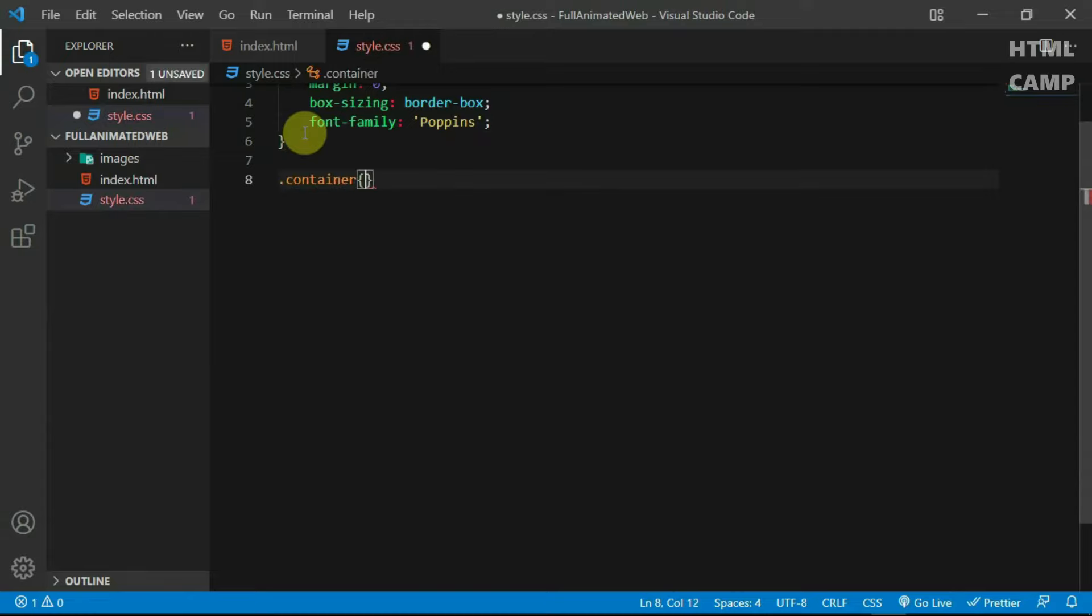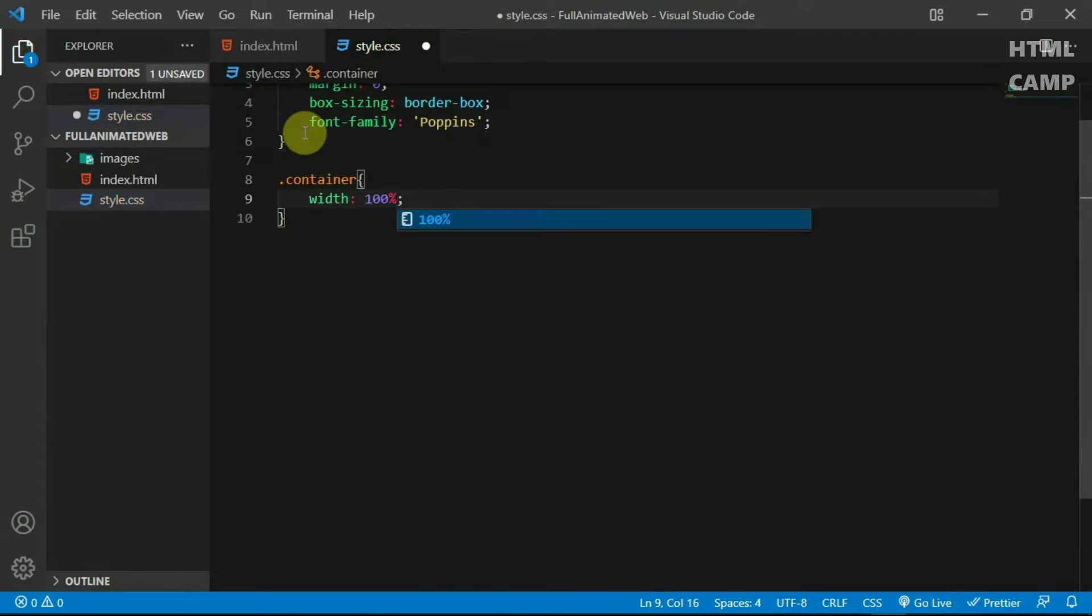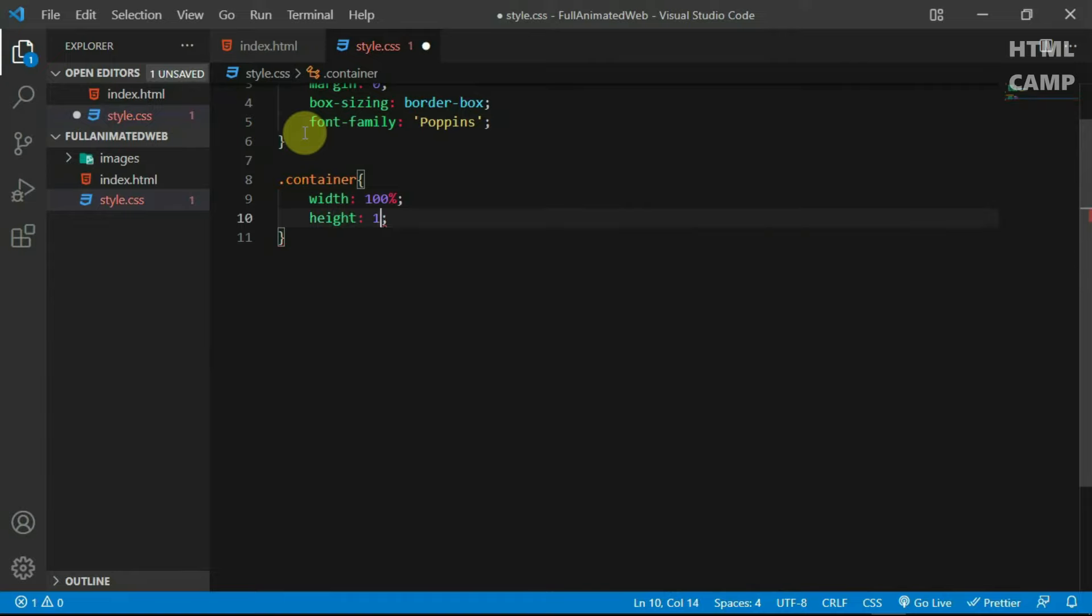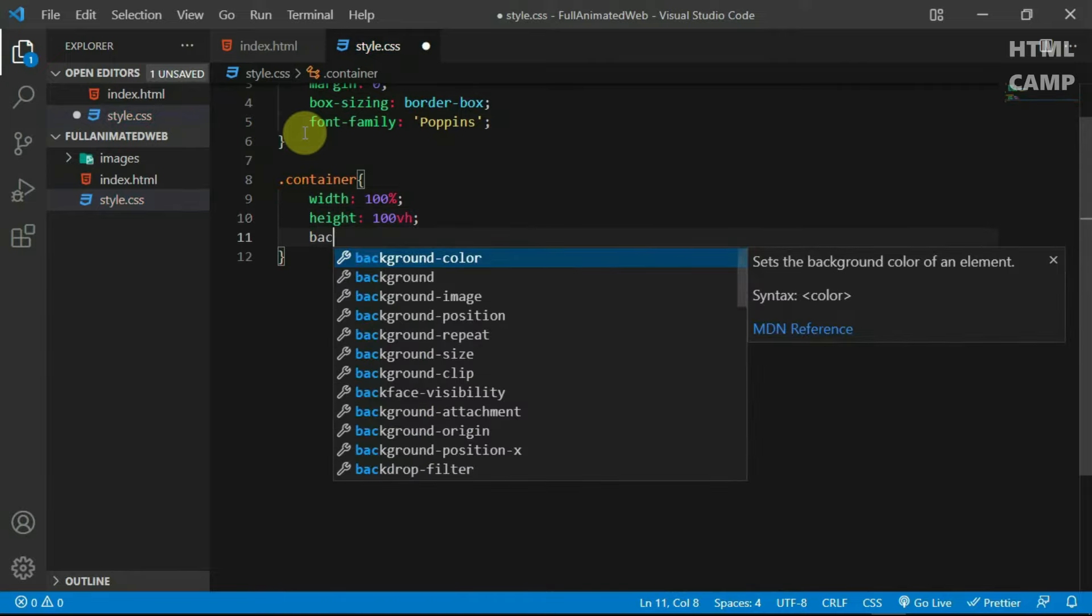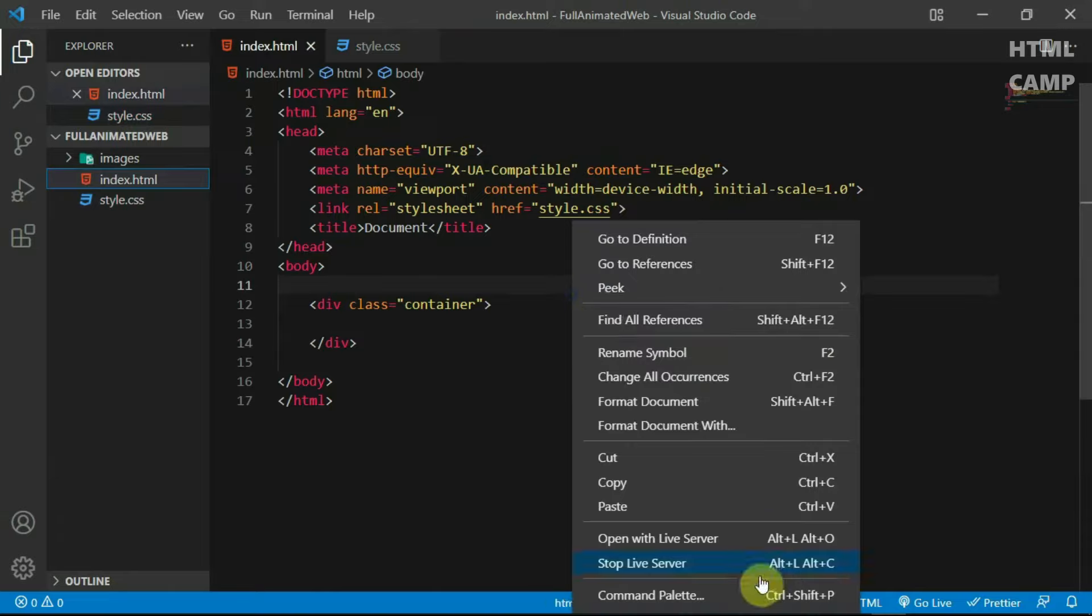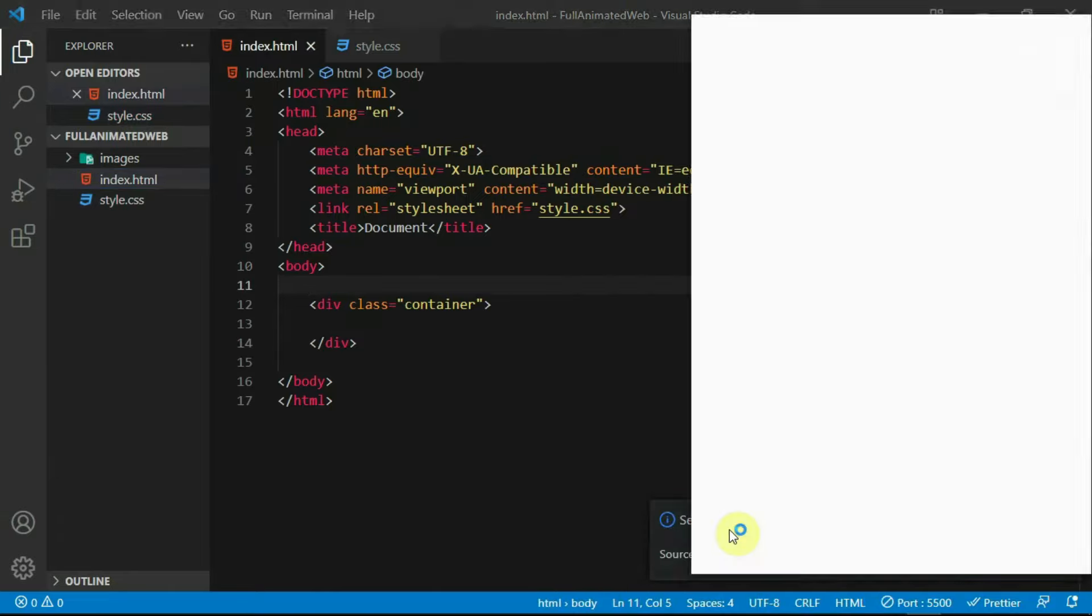Reference the container tag and set the width to 100%, the height to 100vh, and the background color to hashtag CCC. Now, I'll use the VS Code Live Server extension to preview the website.